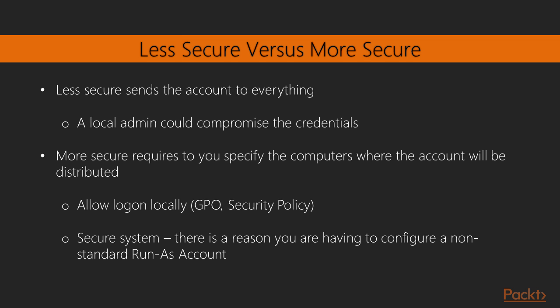The better way is the more secure way, which requires you to specify the computers where the account will be distributed. There's a couple things that happens when this occurs. First off, Operations Manager will run a test to see if the account can log on locally. So before distribution, either using a group policy object or the local security policy, you will want the account to be allowed to log on locally. This will prevent future alerts coming up because the account can't do that.